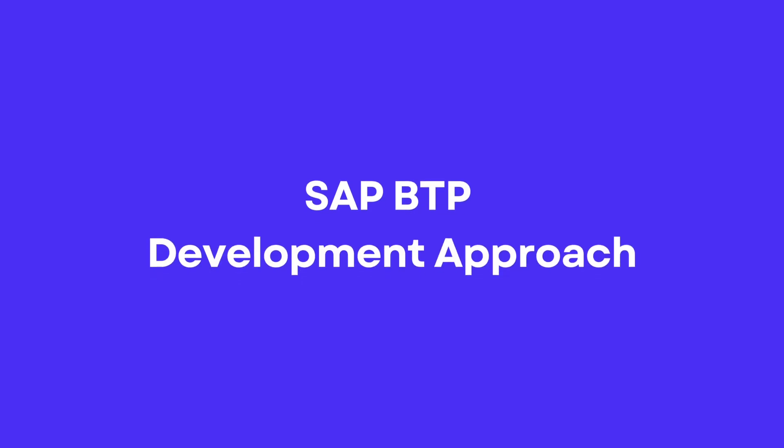In this video, we will explore the development approach of SAP Business Technology Platform. SAP strongly recommends this approach to developers whether they are creating new applications or extending existing ones.